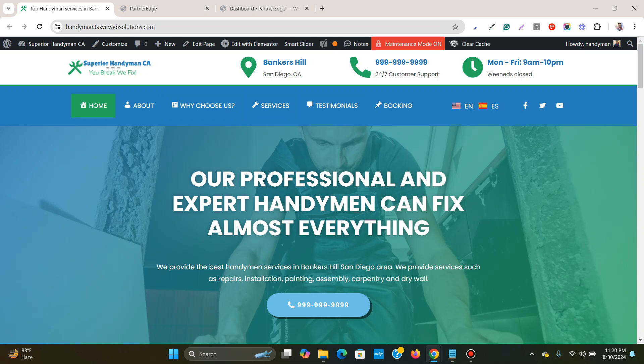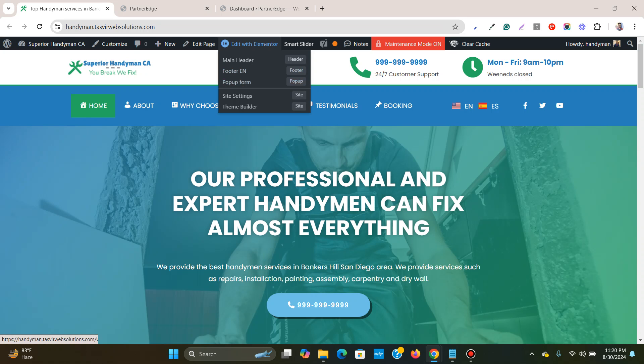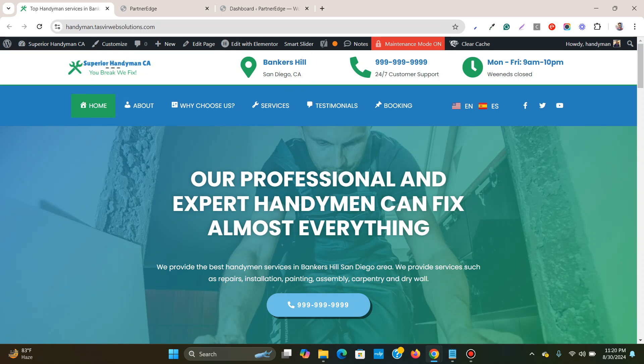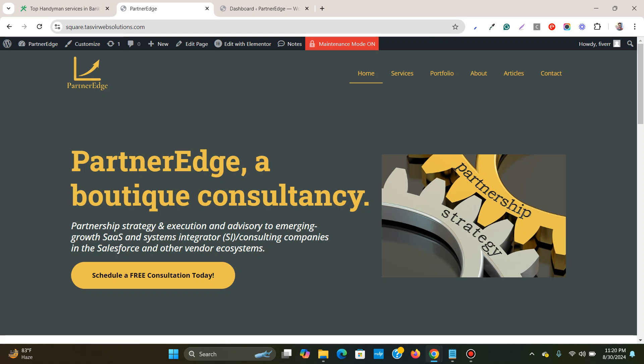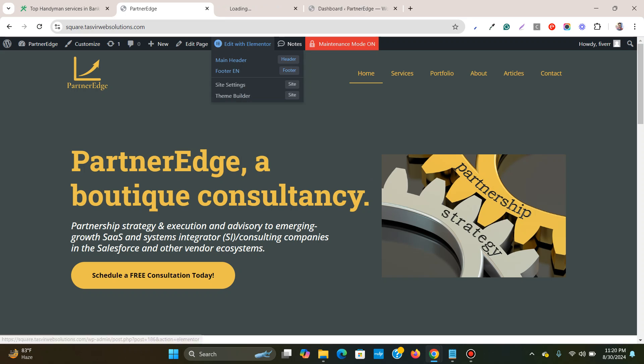So this menu header is made with Elementor and I'm going to show you how you can do that. Let's get started. So this is another website which I have also made with Elementor. Let me open up the main header.